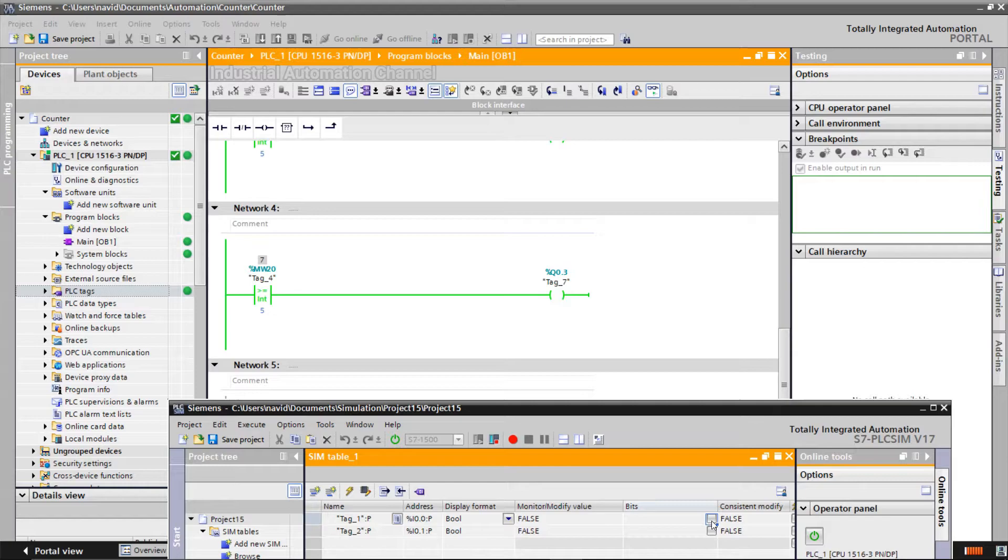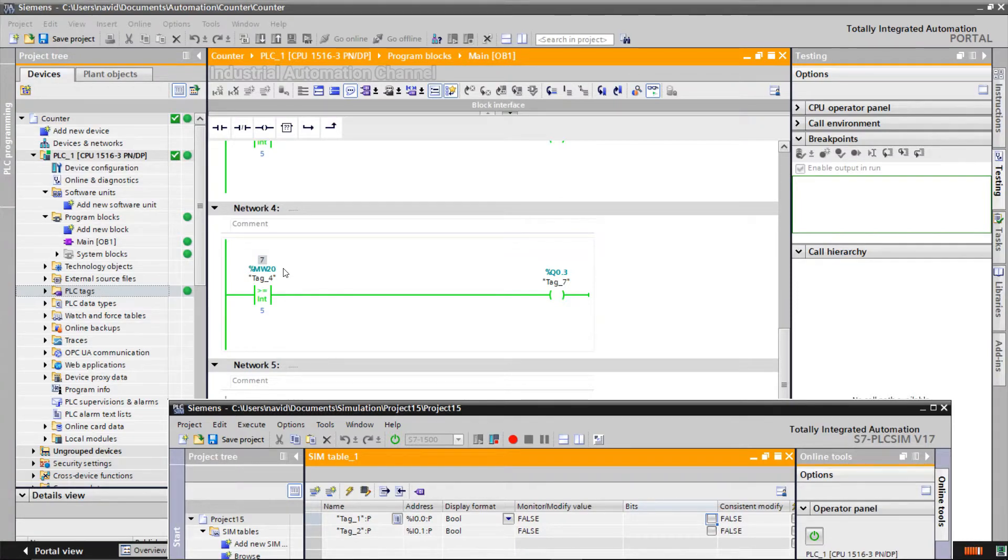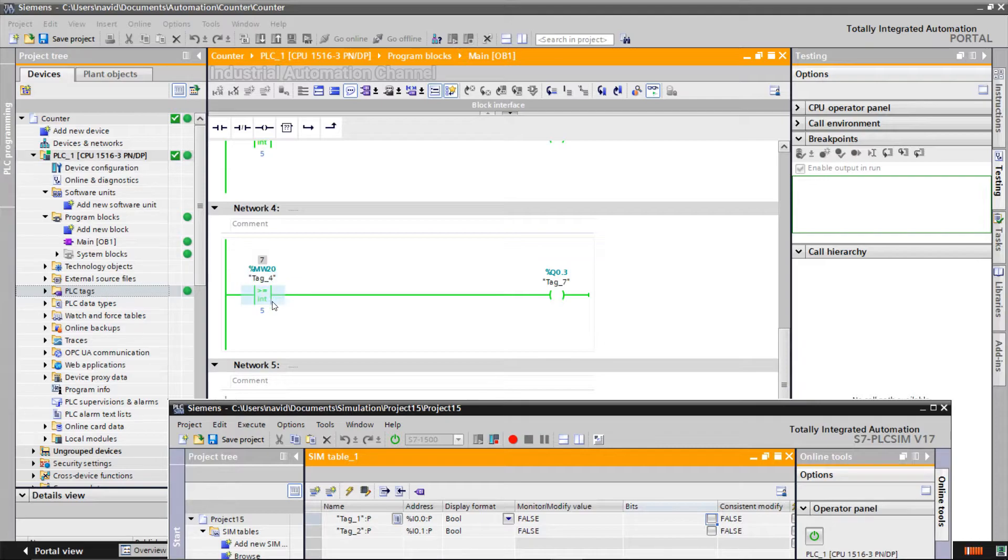Be careful, unlike the comparators equal and not equal, if we exchange the inputs here, the program logic will change. I use this instruction with exchanged inputs. Let's see what's the difference.